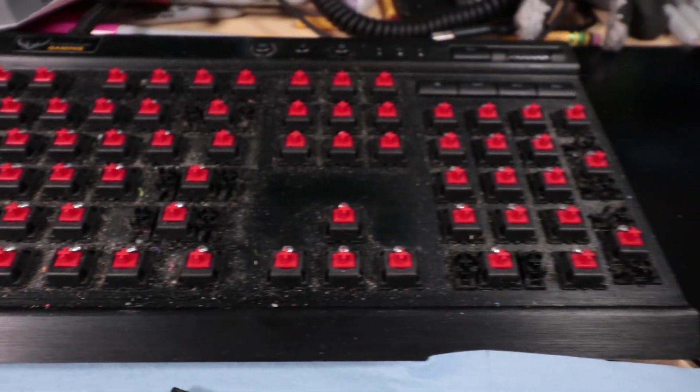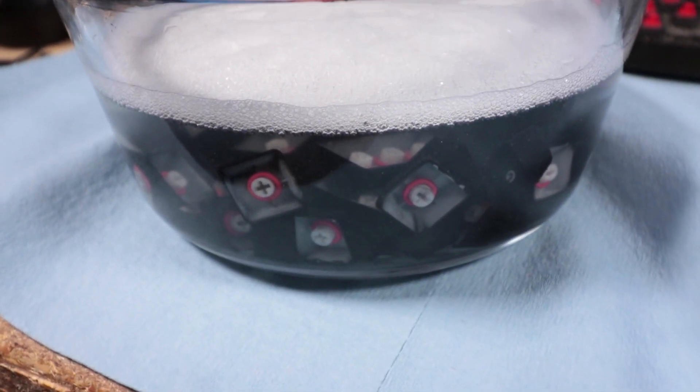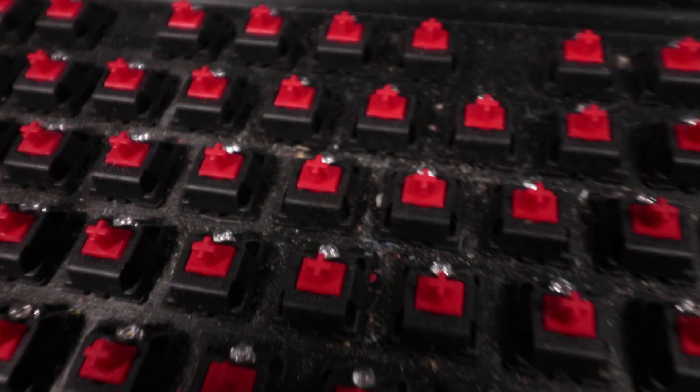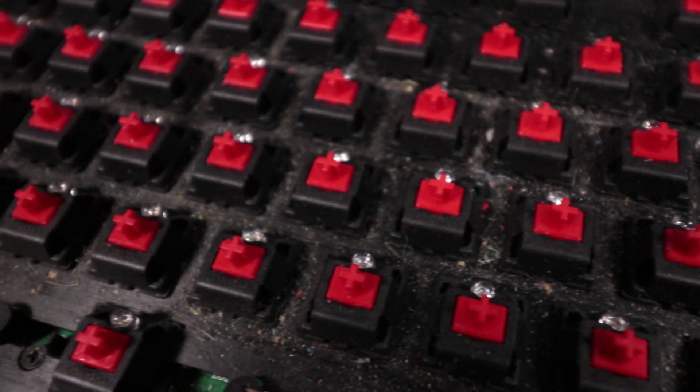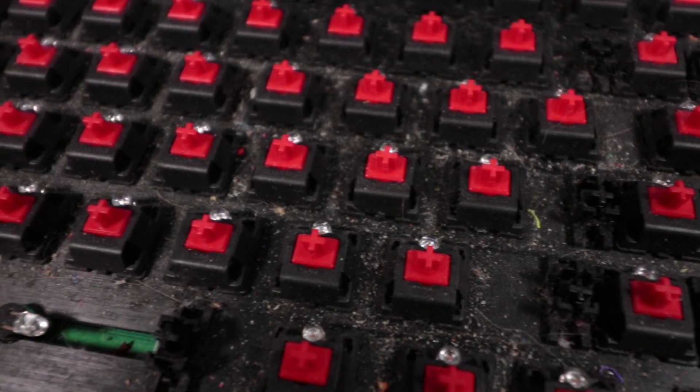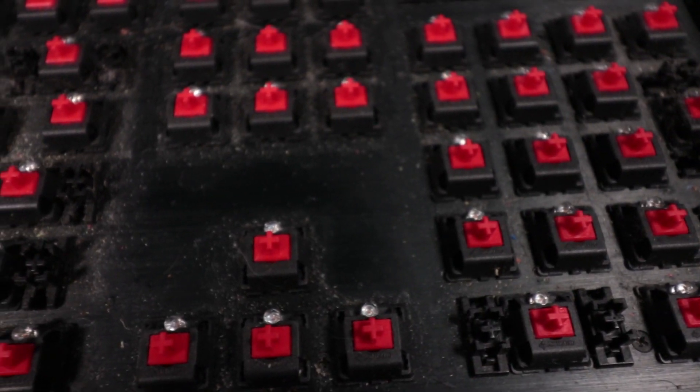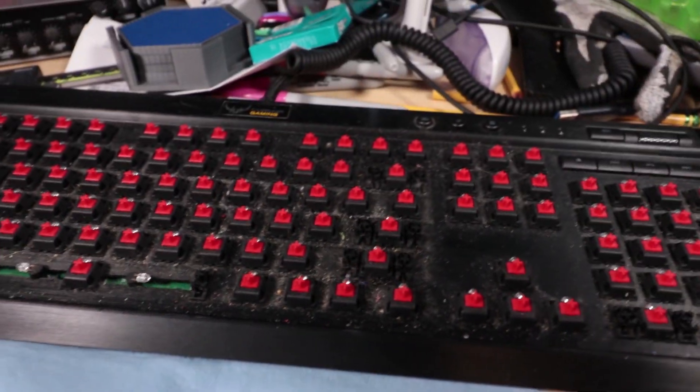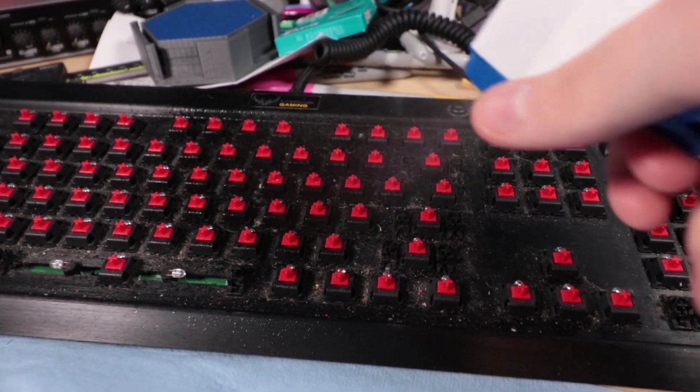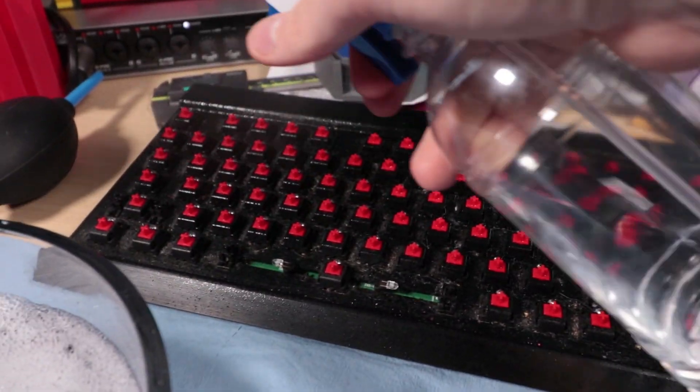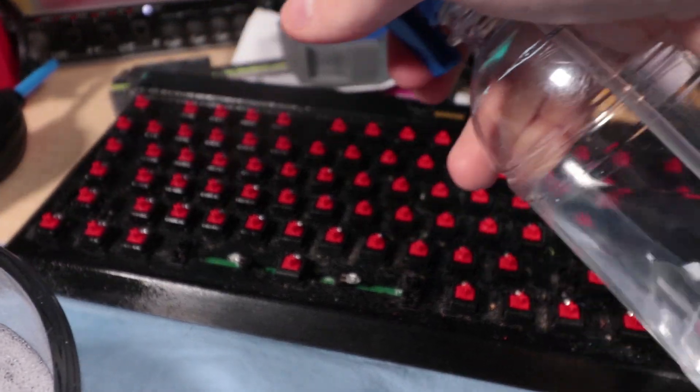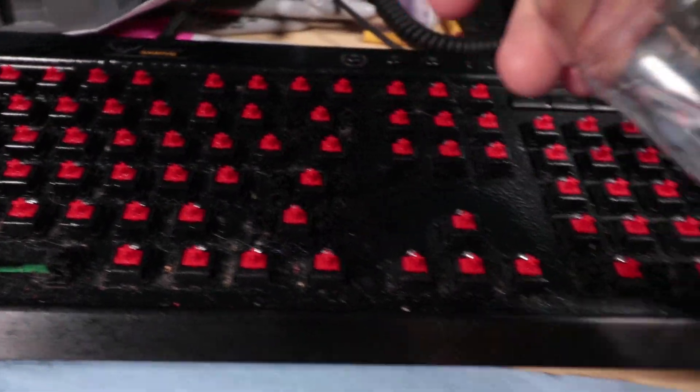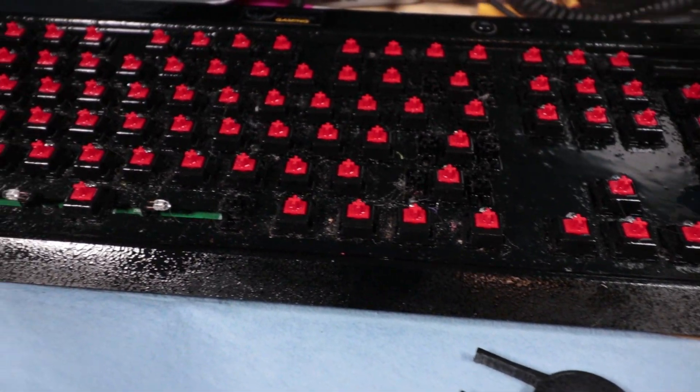All right, so got all the keycaps popped off. They weren't too dirty just because I cleaned them fairly recently, but as you can see, tons of crap underneath. Yeah, that is just awful. I'm just going to go ahead and start spraying it down with isopropyl alcohol and going to town with my toothbrush, scrubbing all the little innards.